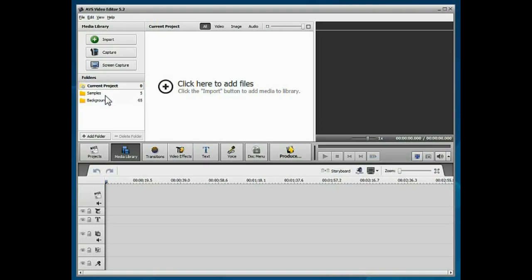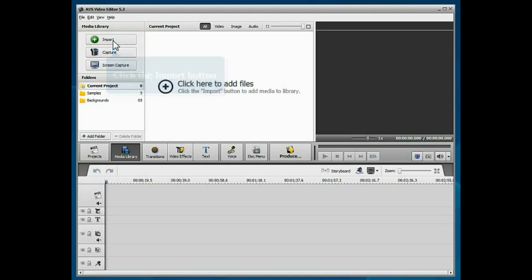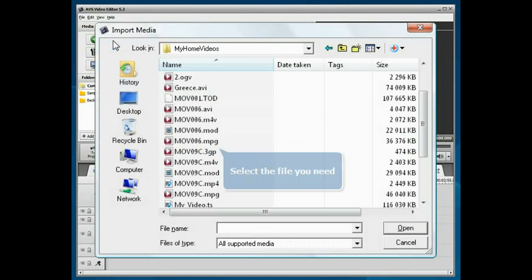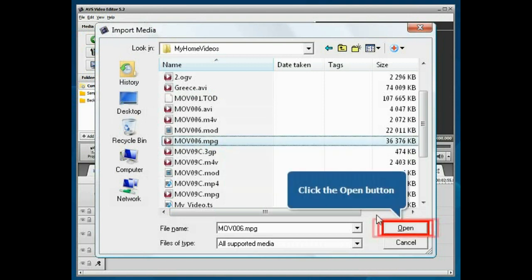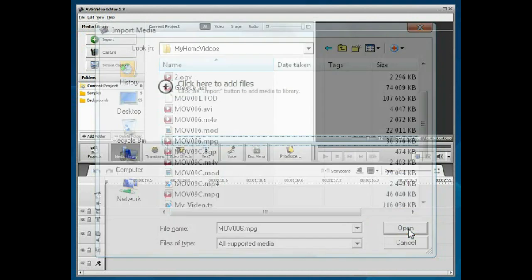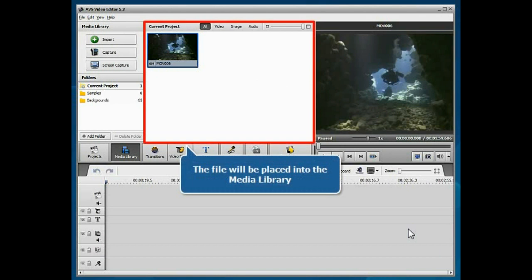A new blank project is created. Click the import button to load some media files into the program. Select your file and click the open button. The imported file will be placed into the media library.